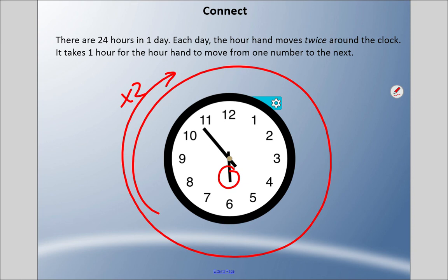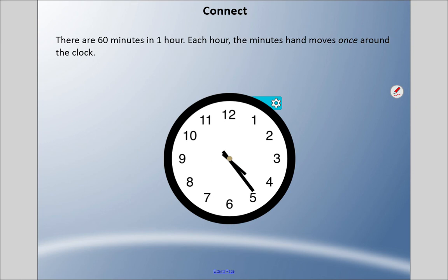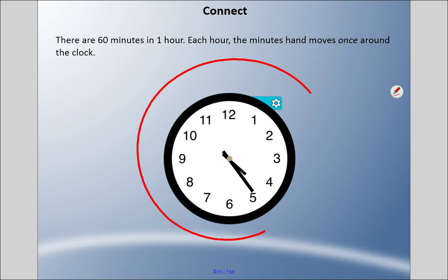For this hour hand to move to the 7, it's going to take a whole hour. It slowly creeps along — if you don't believe me, watch an analog clock for an hour and watch that little hand creep. There are also 60 minutes in one hour, and the minute hand — the larger hand — goes around the entire clock once every hour. So the hour hand moves just one number per hour, while the minute hand makes a full revolution.